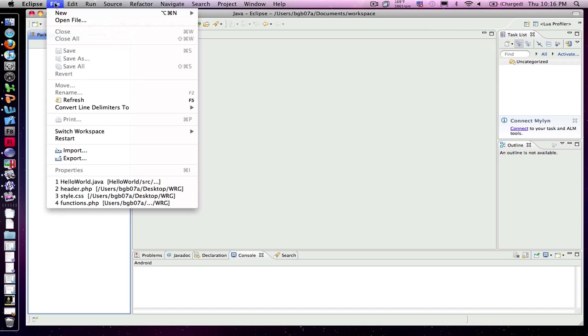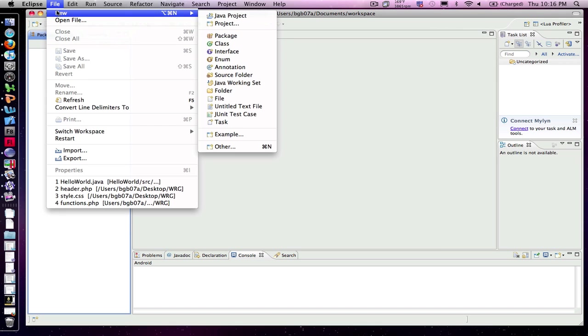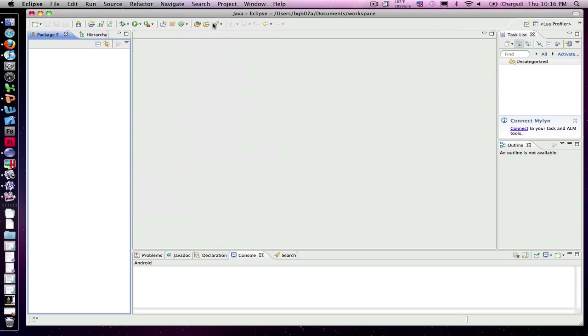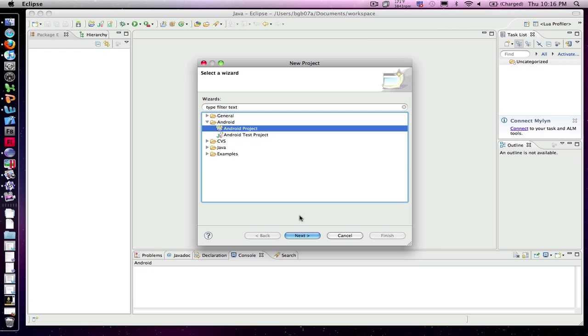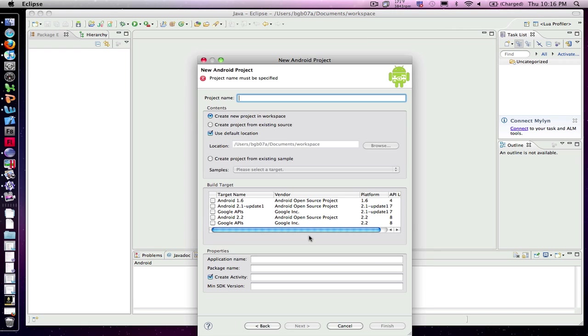We're going to go up to File and New and create a new project. Now if you've got Android properly installed on your system, you will see Android. And as you can see, I've already selected Android project here, and I'm going to click Next.